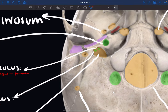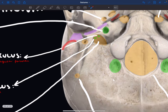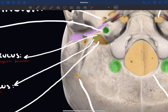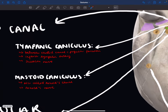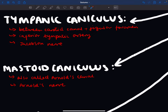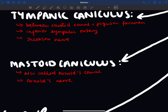Just below the tympanic canaliculus is the mastoid canaliculus, which is closer to the mastoid process of the temporal bone. It's also known as Arnold's canal, and it contains Arnold's nerve, which is the auricular branch of the vagus nerve.